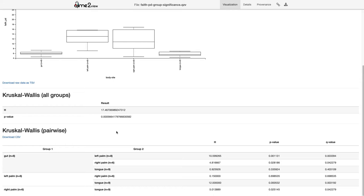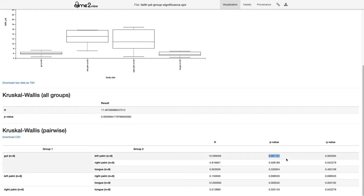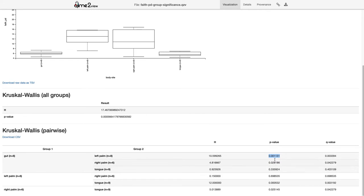That all-groups test doesn't tell us which specific groups are different from the others. For that we rely on the pairwise tests, where we compare each individual group using the Kruskal-Wallis test. For example, the first row compares gut samples to left palm samples, and we do see a significant p-value there. We have six comparisons total, and we get a p-value for each one.